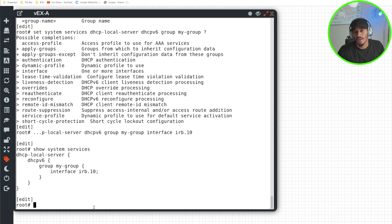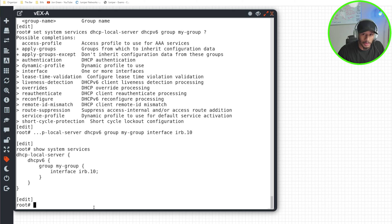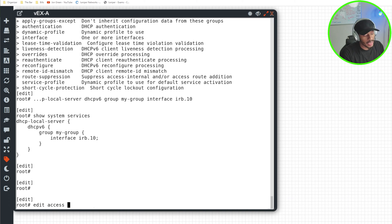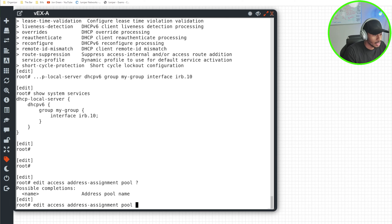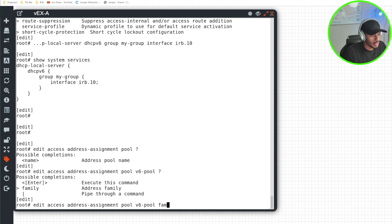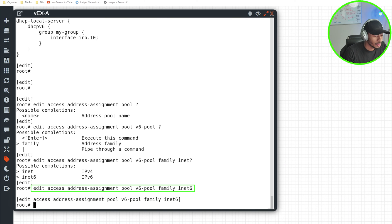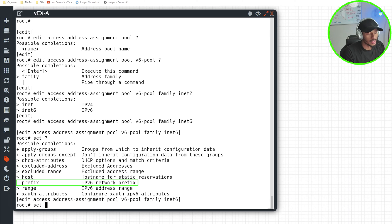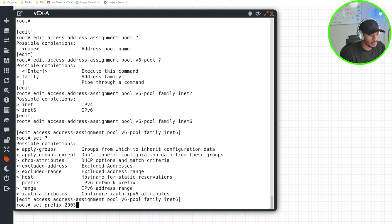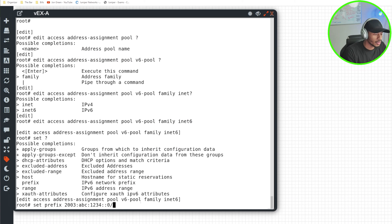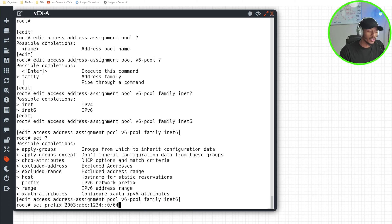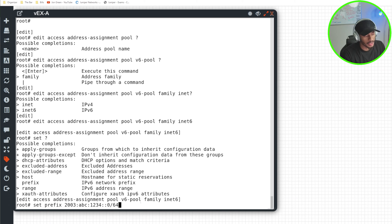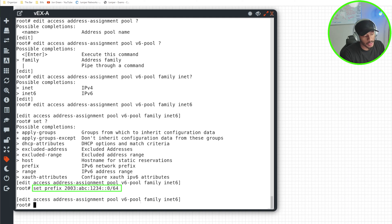So here's the really fun part. Now we want to configure the range and the scope of how this VEX device goes about handing out those addresses. I'll now go ahead and edit under the access configuration to configure this address assignment pool. So I'll do edit access address assignment V6, I'll give this a name, I'll call this V6-pool and state family. This will be for inet6 and I'll hit enter. So now if I do a set question mark, I'll go ahead and state what the prefix is that I'll be handing out addresses for. In this case, that's 2003:ABC:1234::0/64. So this will be the overarching prefix that I've been assigned in this lab scenario, and I'll show you how we'll break that down when I configure the range in just a moment.